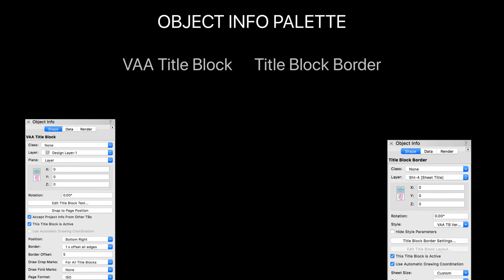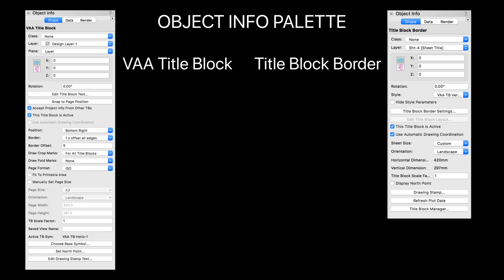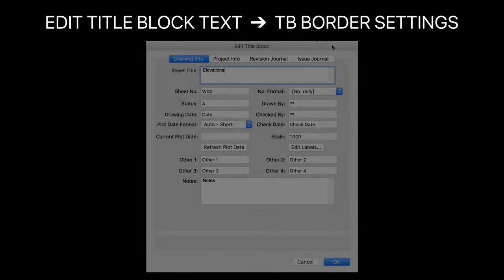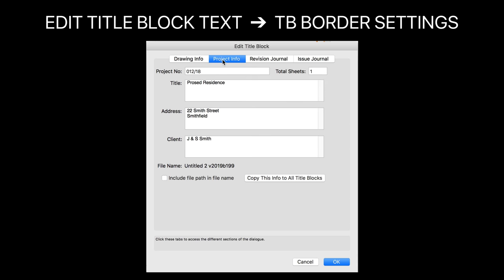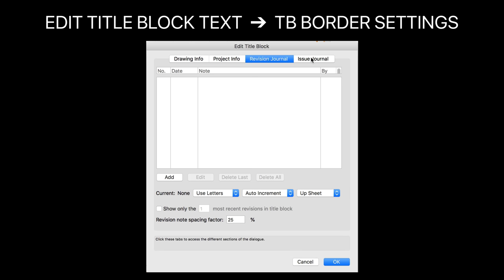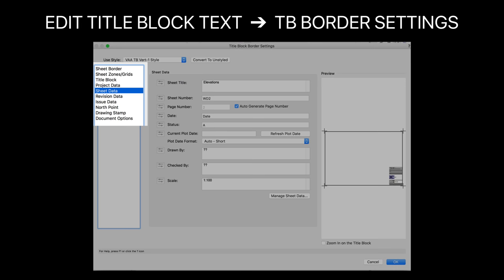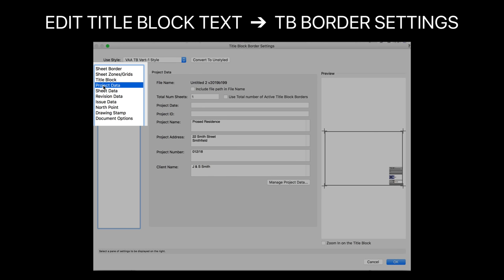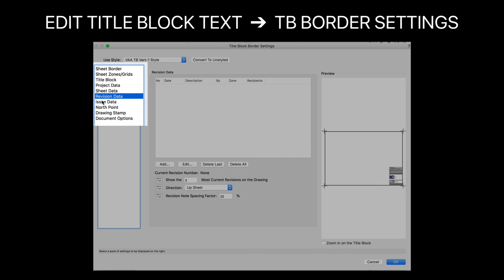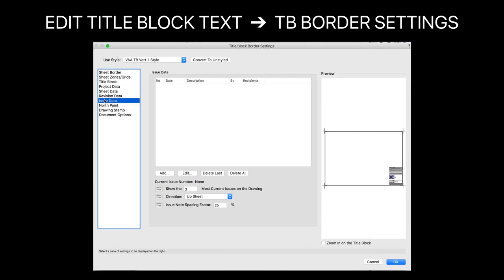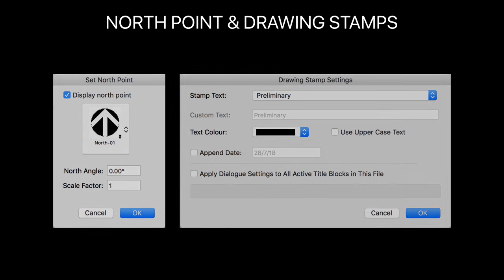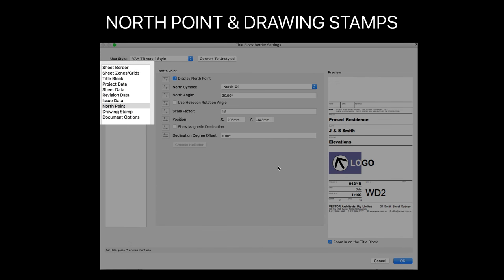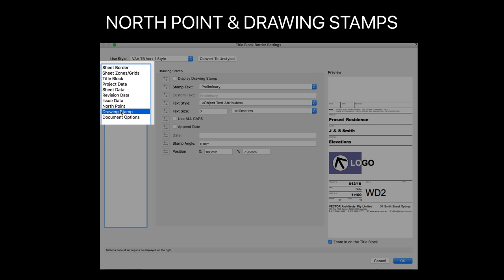Let's see where the equivalent options are for each of the title blocks. The object info palette for the title block border has fewer options, as these are folded into the main settings dialog. In the edit title block dialog you'll be familiar with the drawing info, project info, revision journal, and issue journal tabs. The equivalents are the sheet data tab, project data tab, and revision data and issue data tabs in the title block border settings dialog. The north point and drawing stamp dialogs from VA title blocks have also been rolled into the title block border settings dialog.